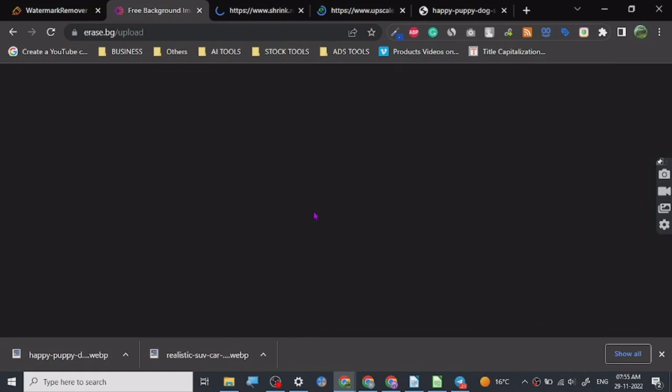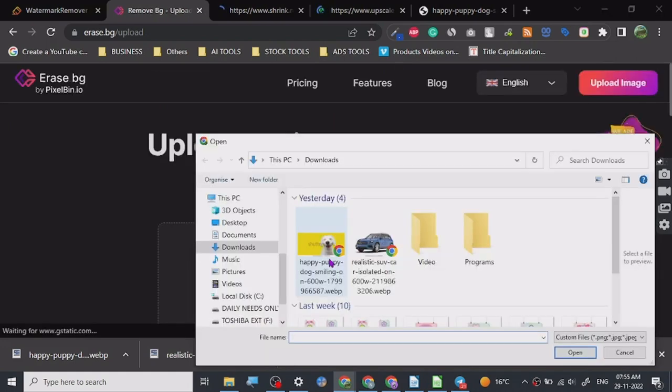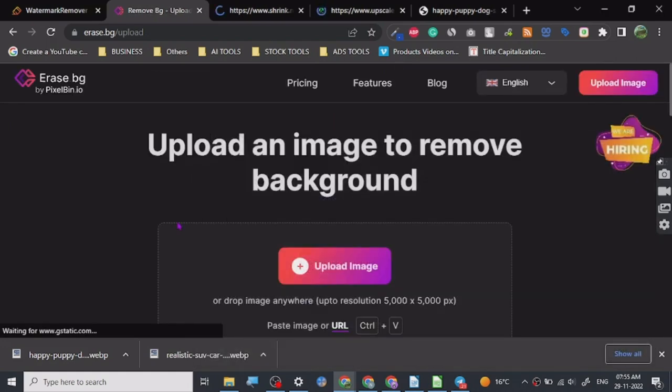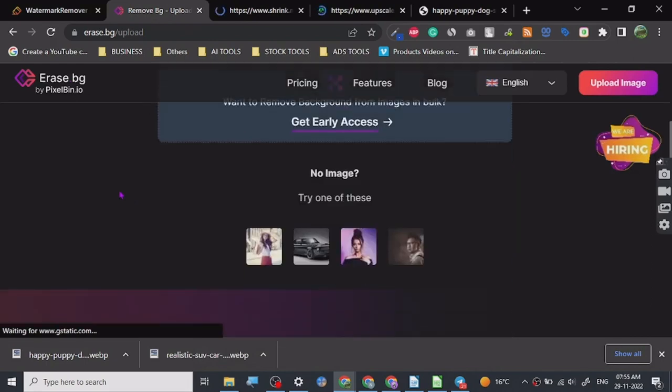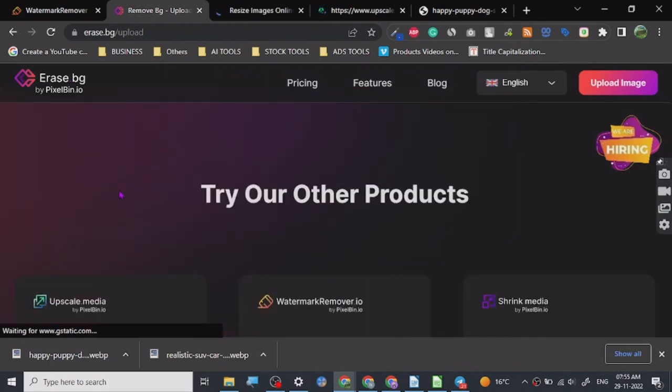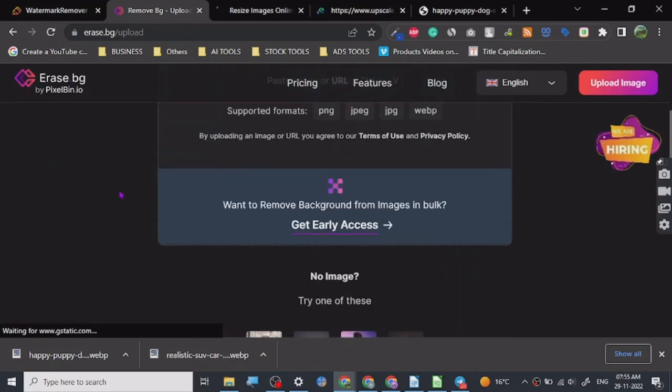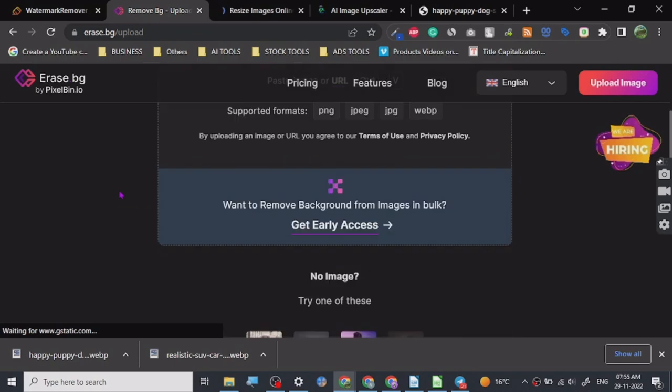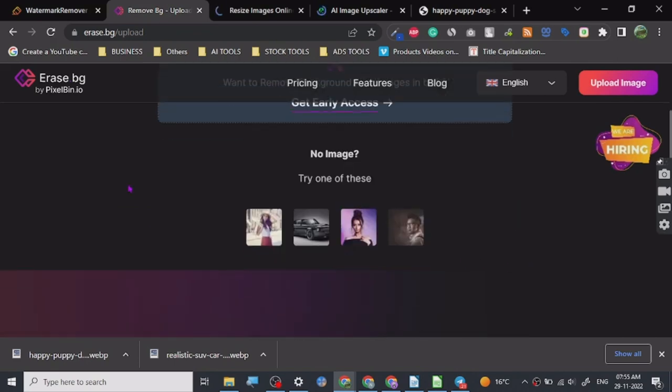I have already shown a background remover before this, but let's just see how good this one works. It's uploading, it's taking a little bit of time maybe because some other software is running in the background, but let's see.